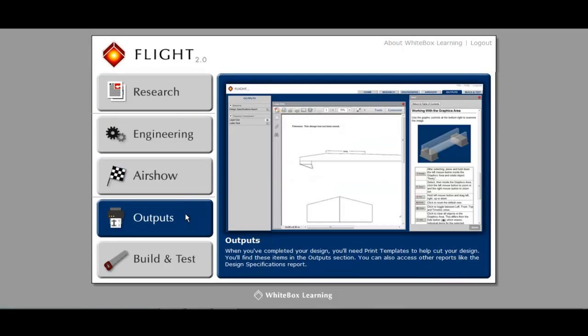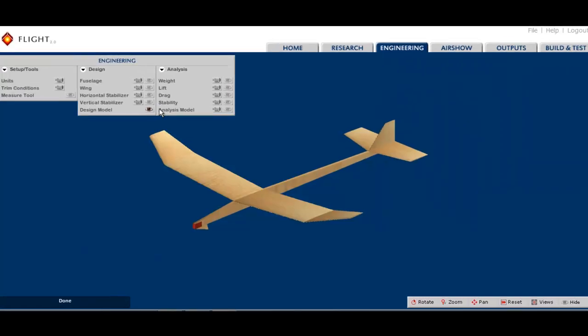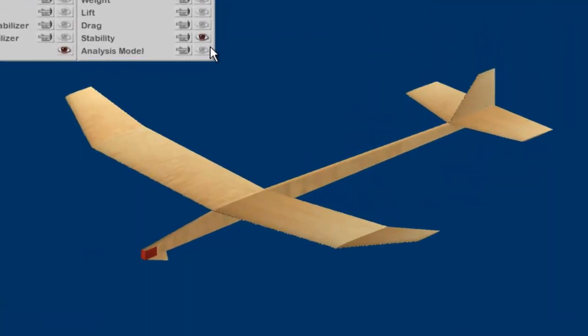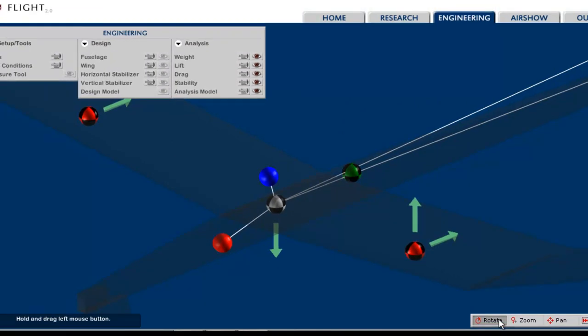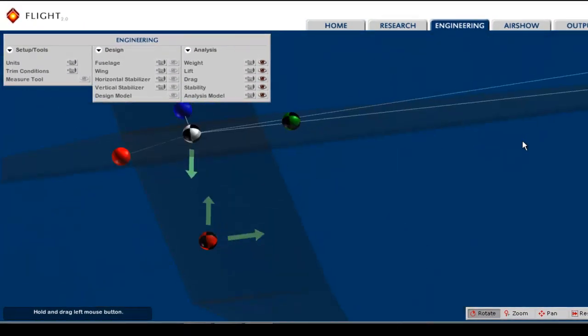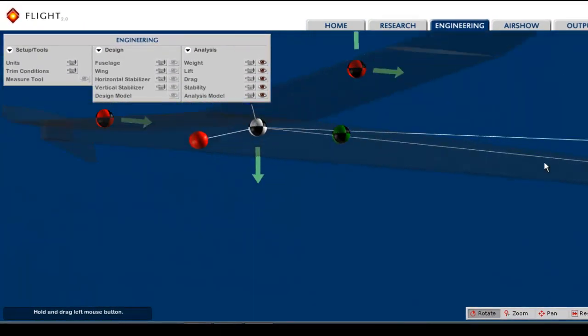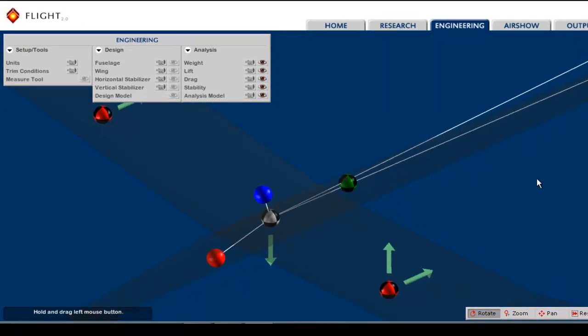Also, please inform your students that in each STEM application, numerous tutorials are placed throughout the research materials that will show them how to use the various engineering and analysis tools.